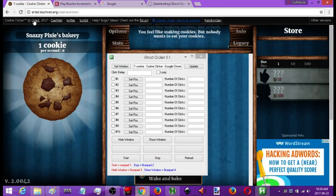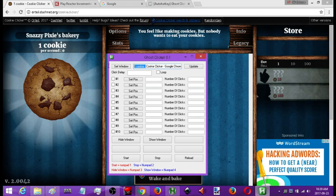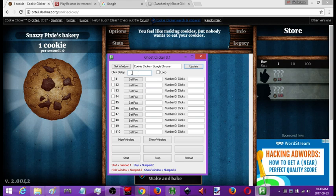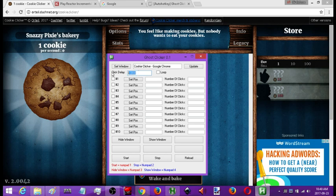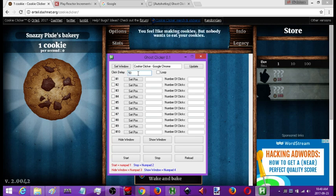If you encounter an application where the title changes periodically, you'll need to edit the title. I'll come in here and trim it down so it matches. Because I've made changes, I need to hit Update for those changes to take effect. Next, I'm going to set a delay between clicks — this is in milliseconds. The lower the number, the faster it clicks. For example, if I want it to click once per second I'd set this to 1,000; 10 seconds is 10,000; 20 clicks per second is about 50 milliseconds. Most of the time you'll want it to loop, so hit Loop.